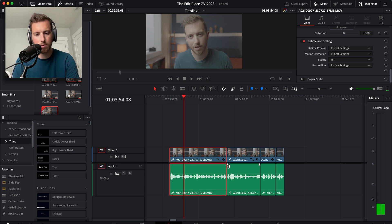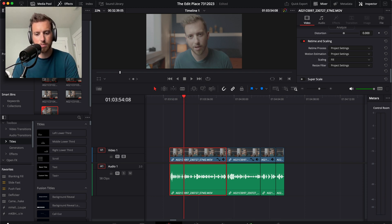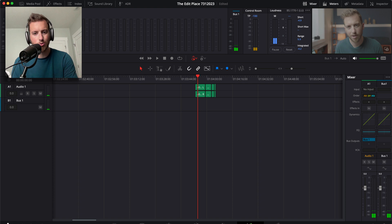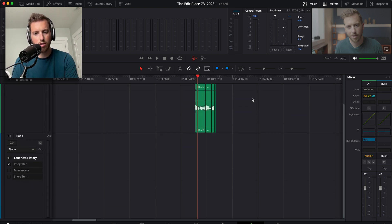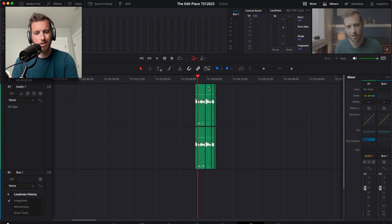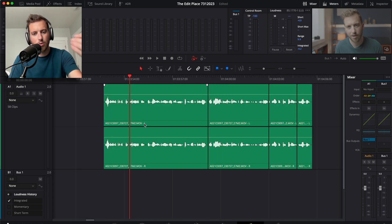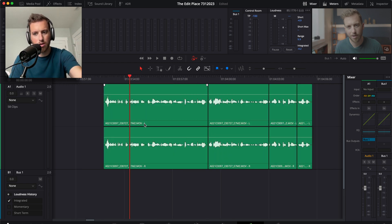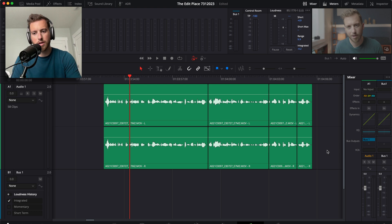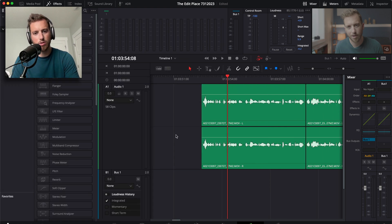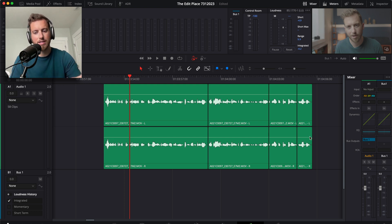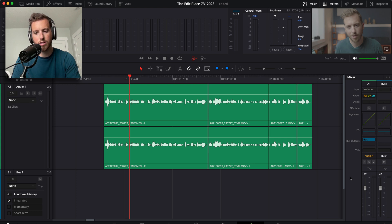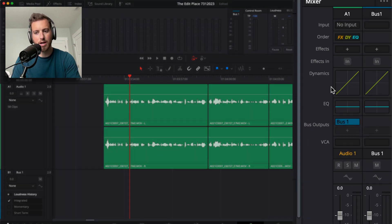So the first thing I'm going to do once I have my clips dropped in here into Resolve is head over to the Fairlight page, which is where all of our audio takes place. And since I always have my dialogue on track one, I edit using my mixer over here. I don't really add individual effects or anything to the audio just because I want to affect the entire track. So I know anything I put on audio one is going to be dialogue.